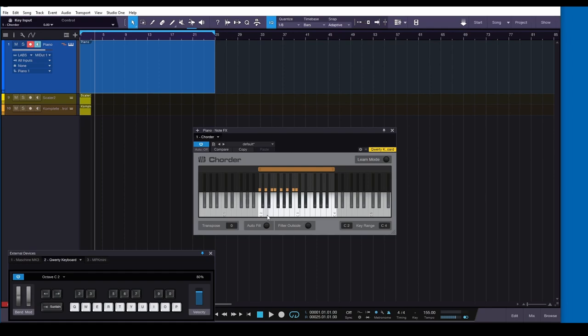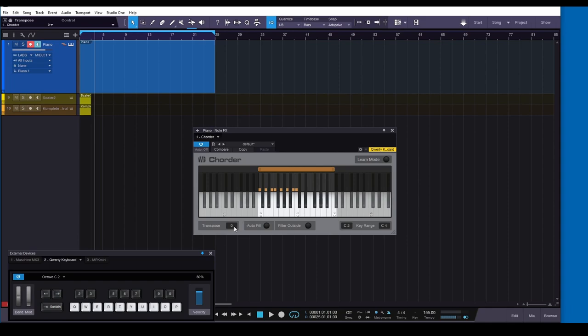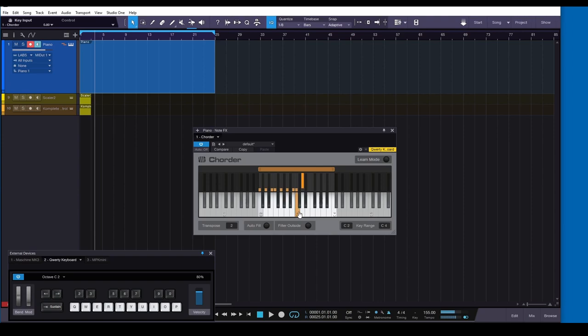And you can transpose to other keys by simply going up a half step with this transpose function here. So if I wanted to play C sharp major, then I would just go up a half step and then I've got my C sharp major scale. I want to go up to D, D major, okay? So you've got all your major scales and of course, like I mentioned before, you've got the relative minors of all those as well. So it's really powerful.